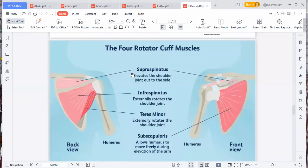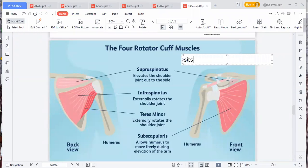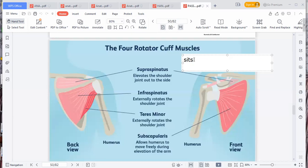We've revised the carpal bones. The mnemonic is SITS. S is for supraspinatus, I is for infraspinatus, T is for teres minor — note it's minor not major — and S is for subscapularis. Don't confuse it with suprascapular. So SITS: supraspinatus, infraspinatus, teres minor, and subscapularis — those are the rotator cuff muscles.